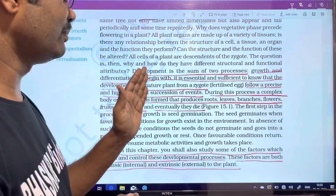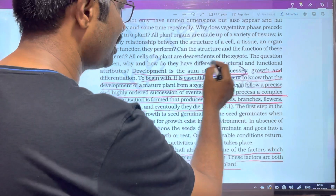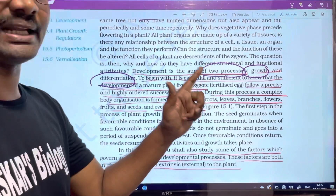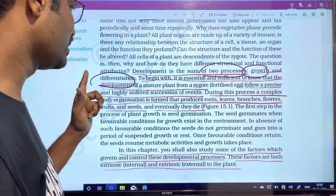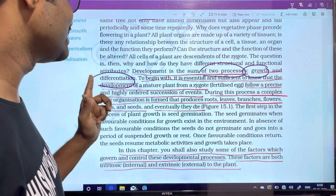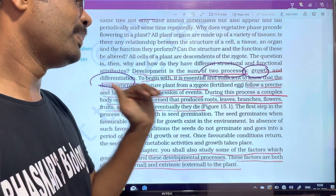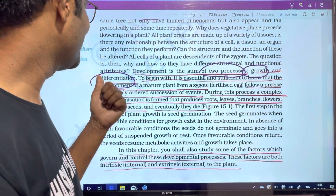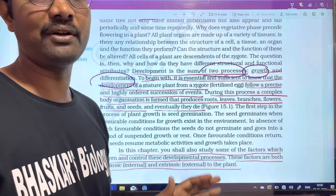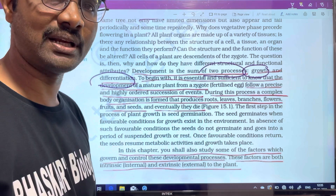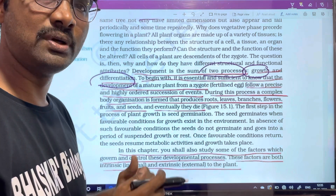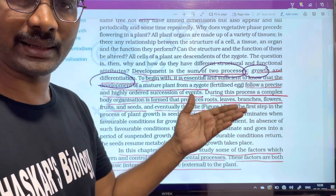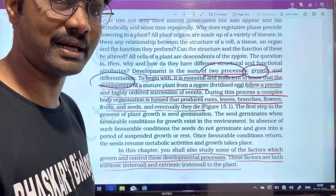Development is the sum of two processes. The first one is growth and the second one is differentiation. Growth causes an increase in height. Differentiation means cells become different — for example, cells in the root system have different functions and structures compared to cells in the stem.